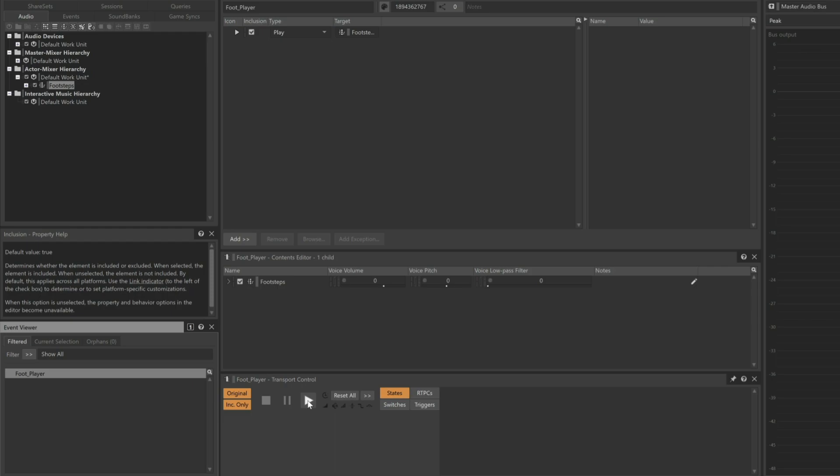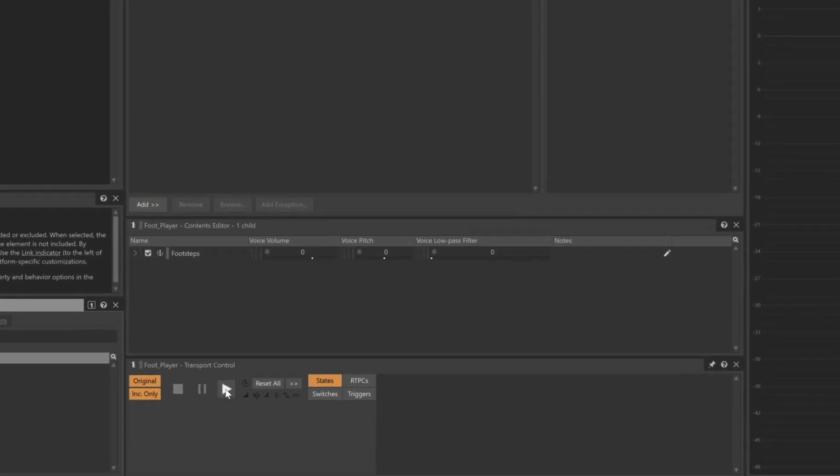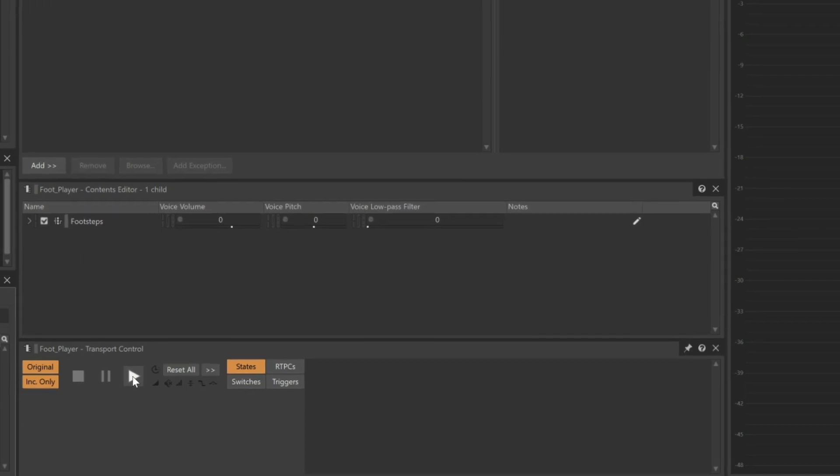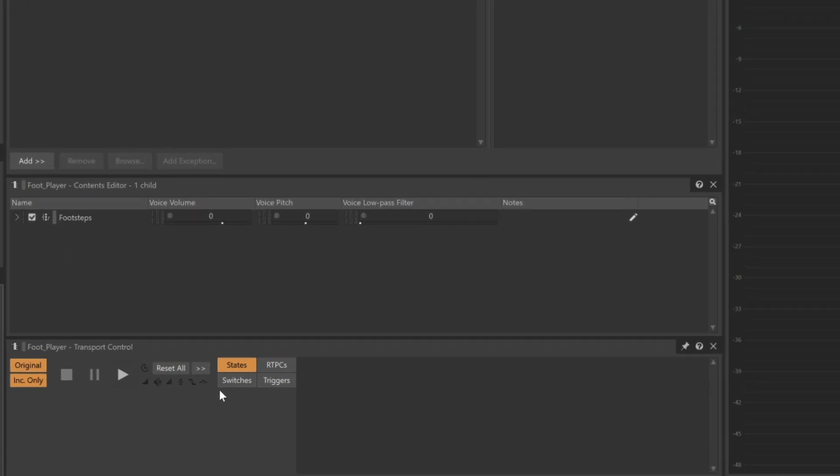But you'll still need to test the switching mechanism. We can see in the transport that there is a Switches button. With this selected, to the right we'll see any switch groups that relate to this particular object, and then we'll see a pulldown menu of any of the switches related to that switch group.